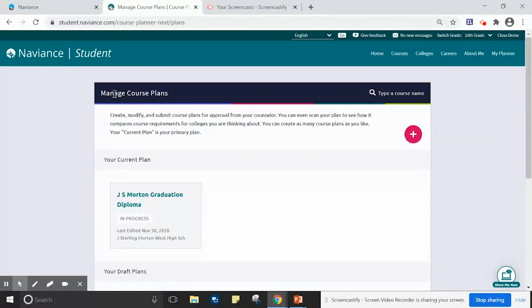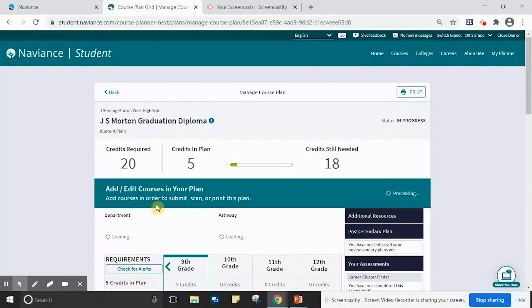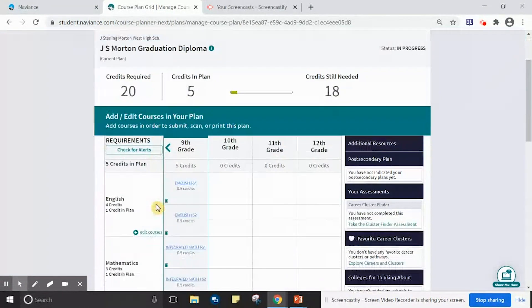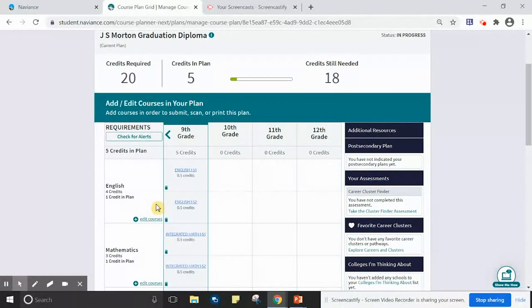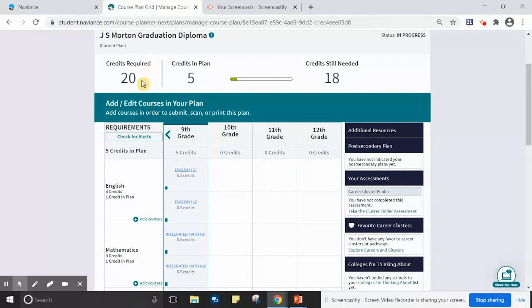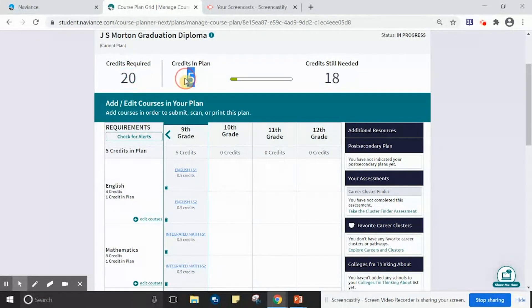In my previous example, the graduation plan that was selected was indeed for a ninth grade student who will be in 10th grade next year. This ninth grade student needs 20 credits to graduate and has earned five credits in their freshman year.